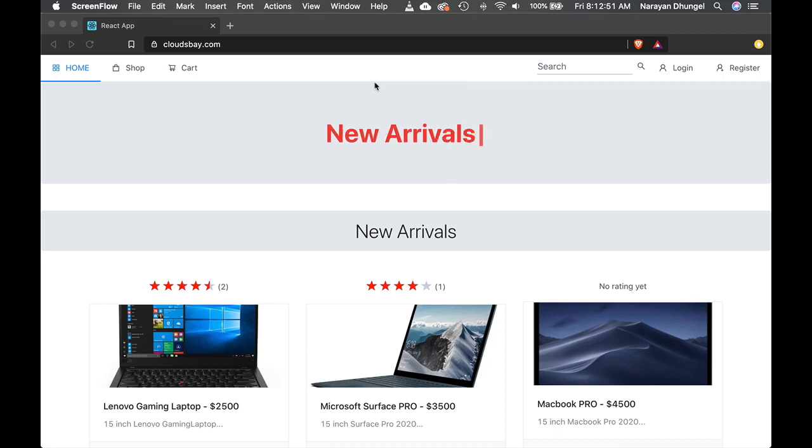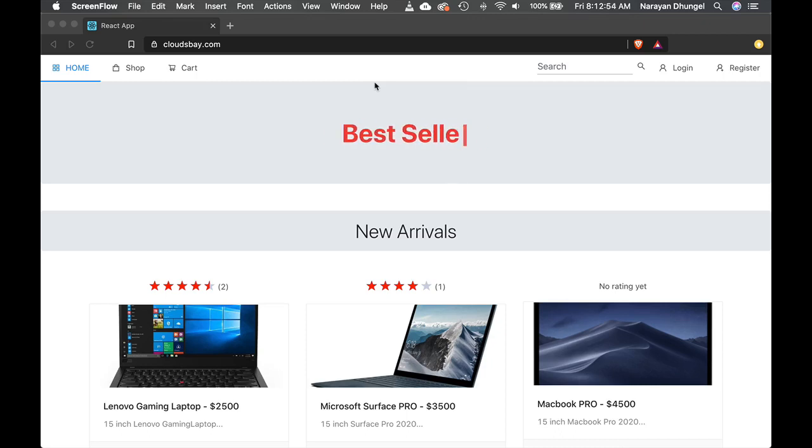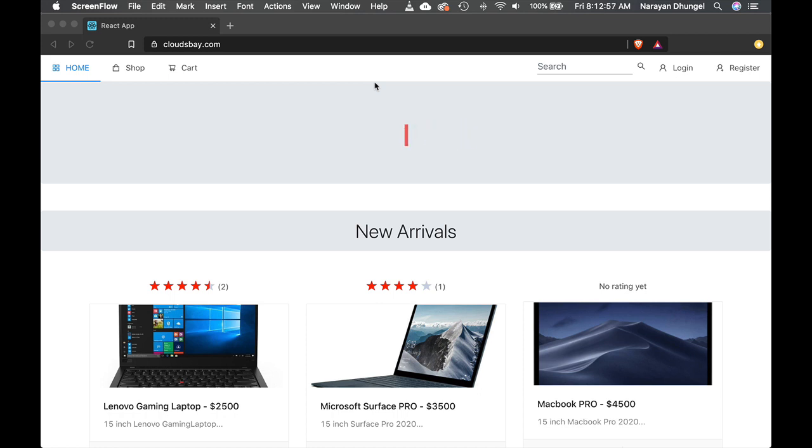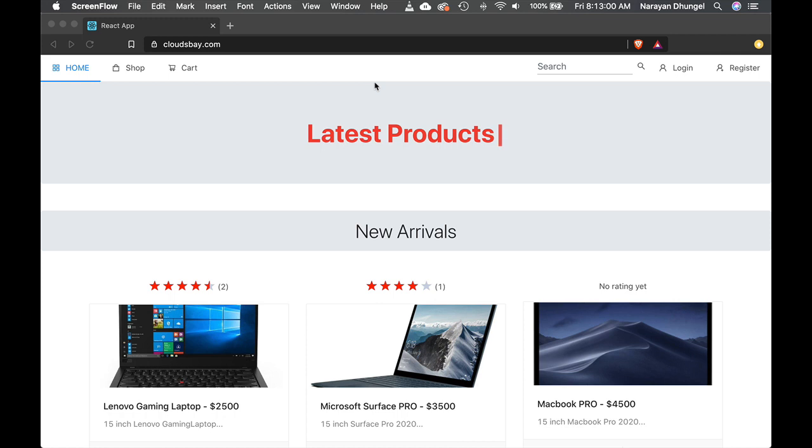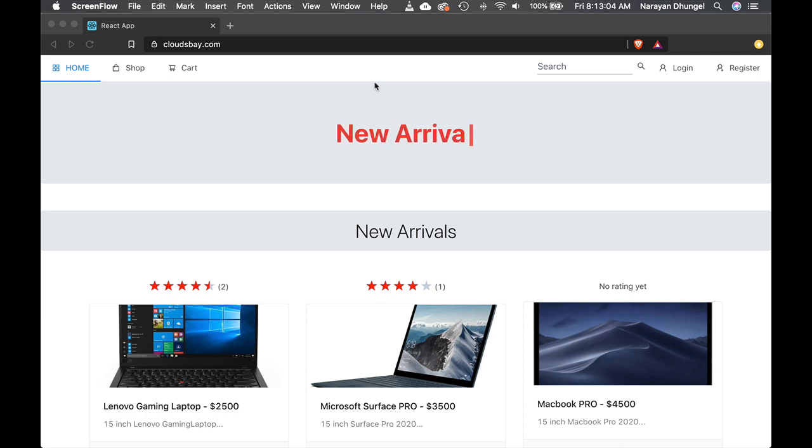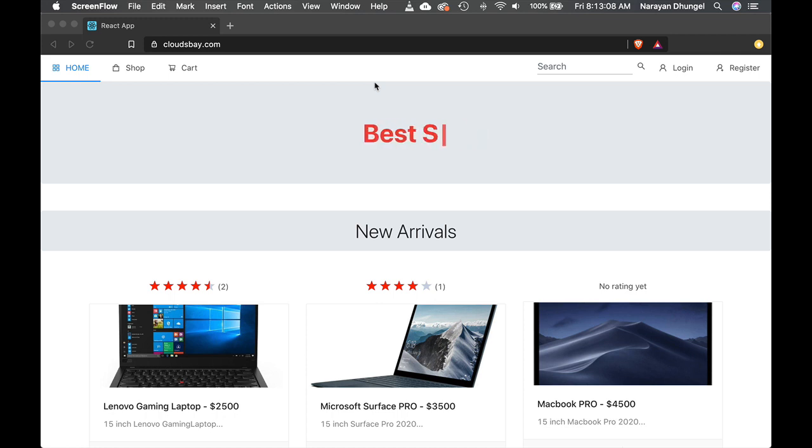Hello and welcome to learn and build a complete e-commerce application from scratch using MERN stack, which stands for MongoDB, Express, React, and Node.js. This is probably the most exciting real-world project-based full stack course on the entire internet.